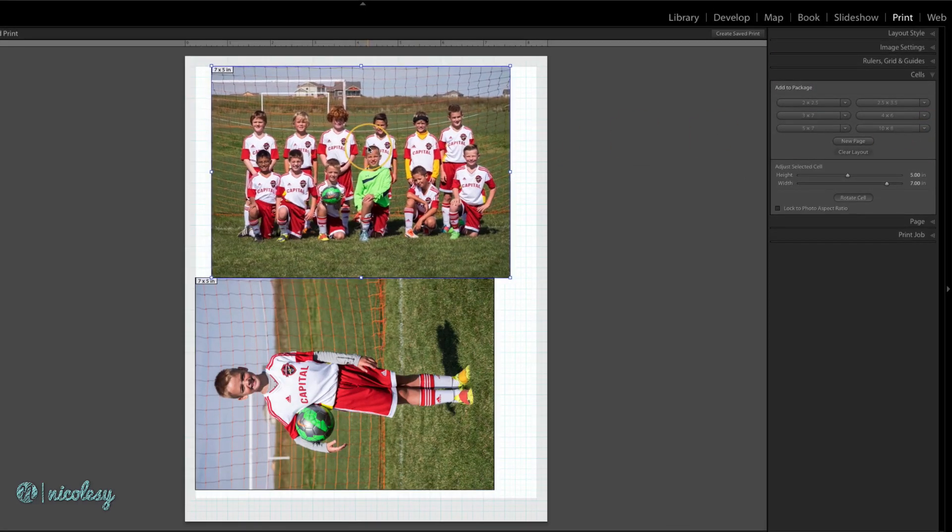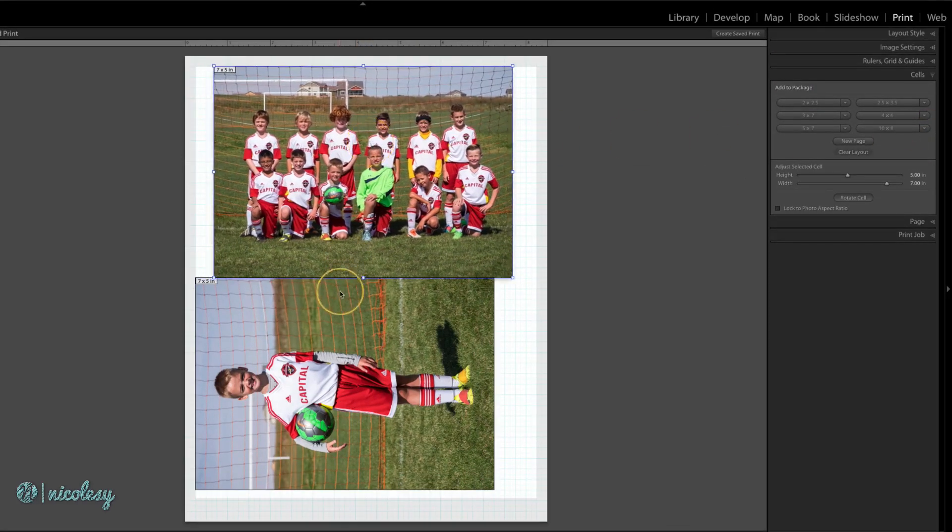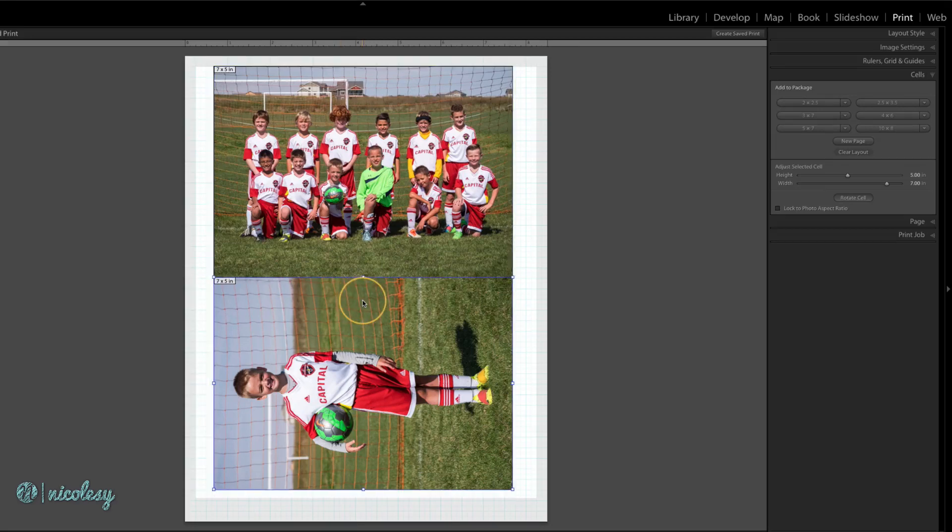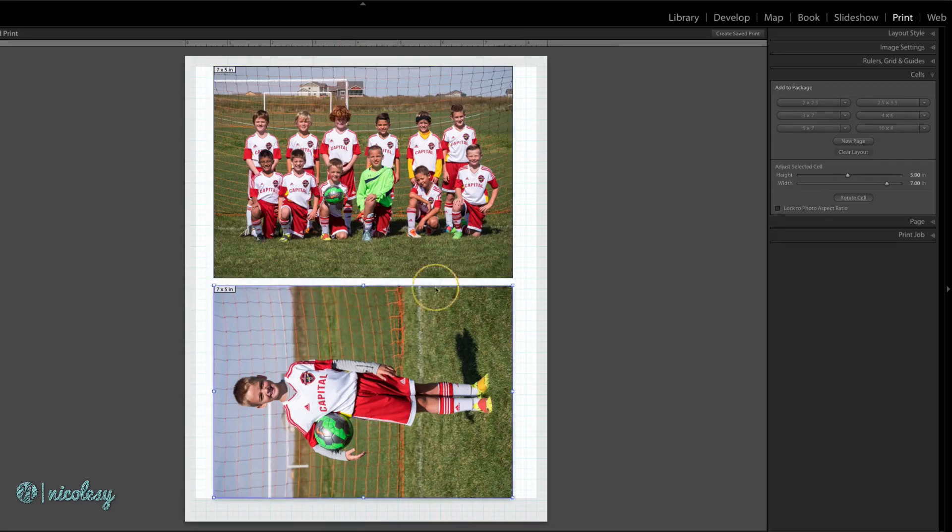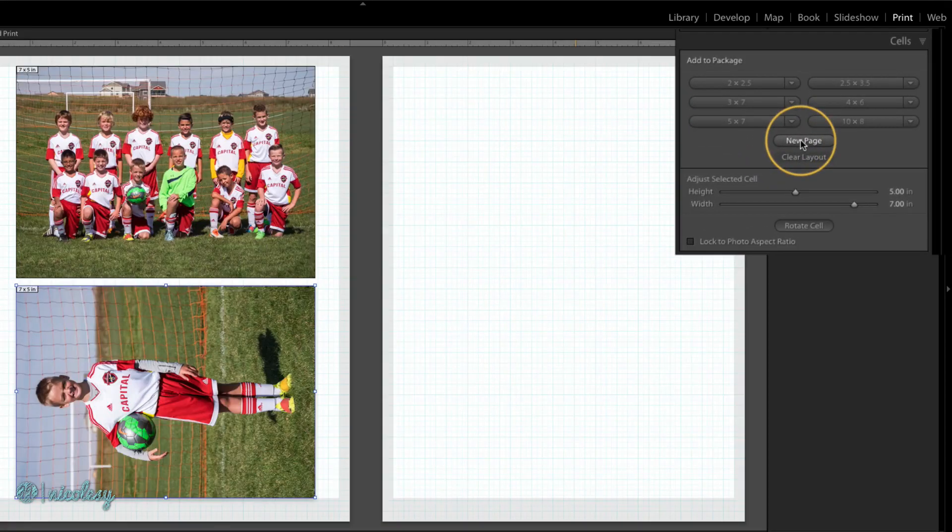You can also move your cells around inside of the document. And if you wanted to add more prints, click on New Page.